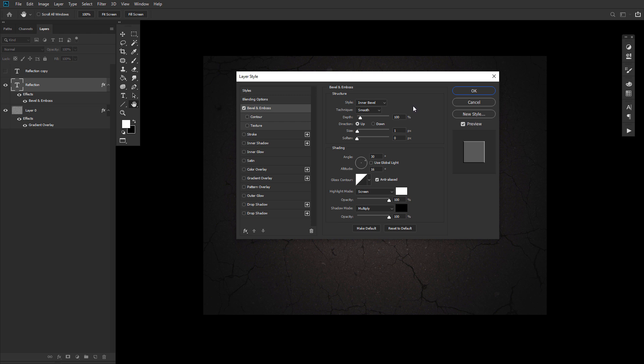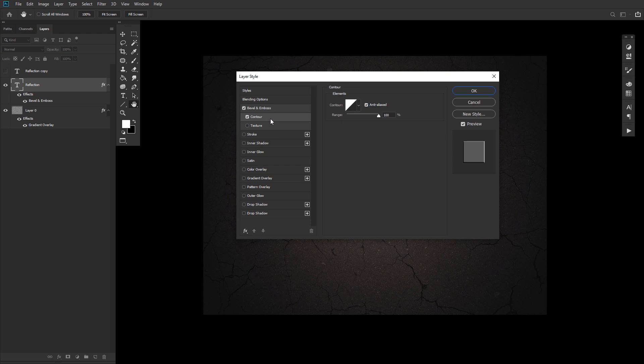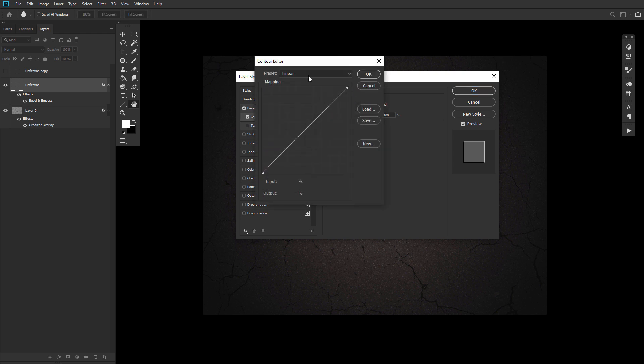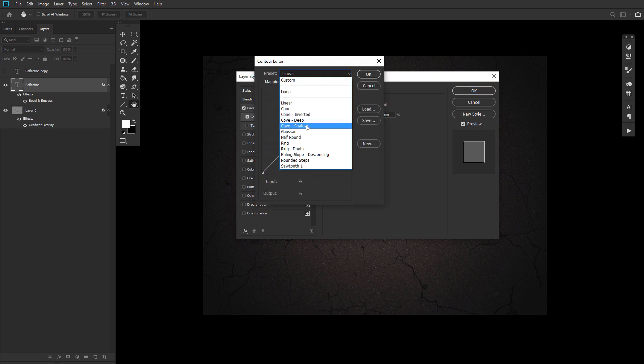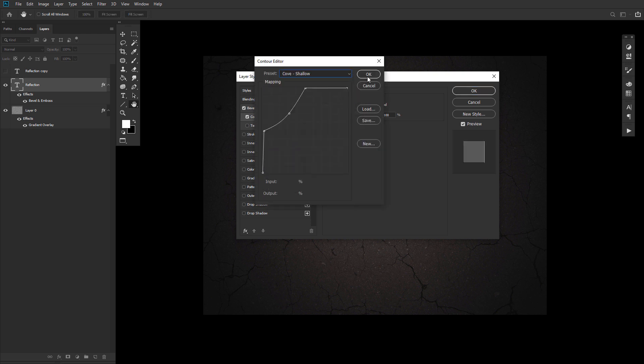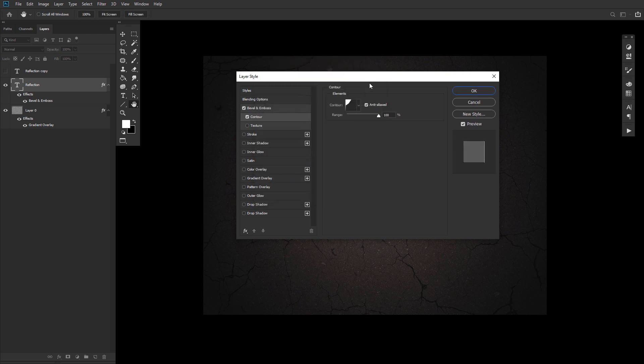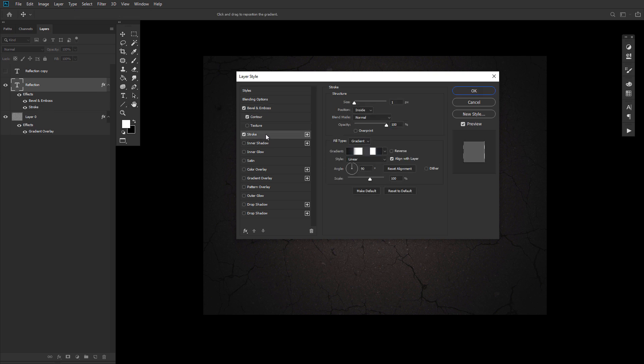First, add a bevel and emboss with a size of 1, uncheck the use global light box, an angle of 30, an altitude of 16, check that anti-aliased box, a highlight of 100% and a shadow of 100%. Next, a contour set to Cove Shallow. Then go ahead and again check the anti-aliased box with a range of 100%.